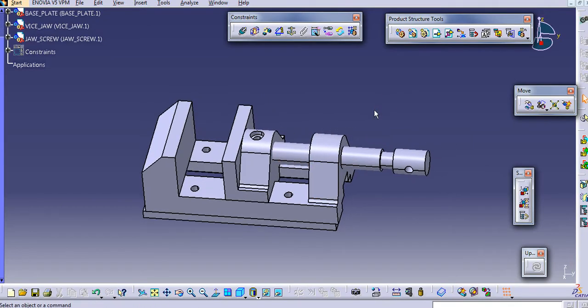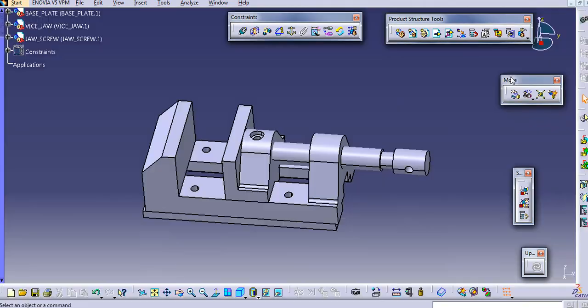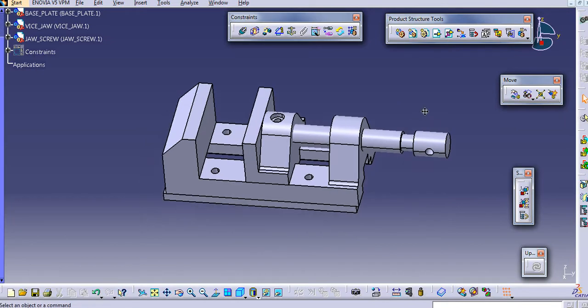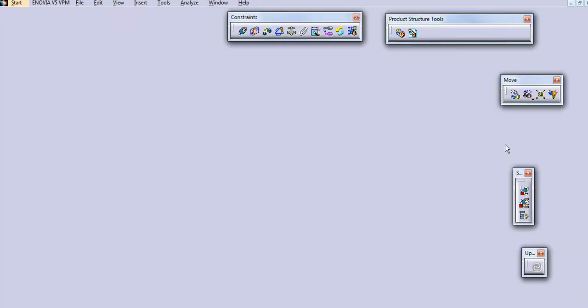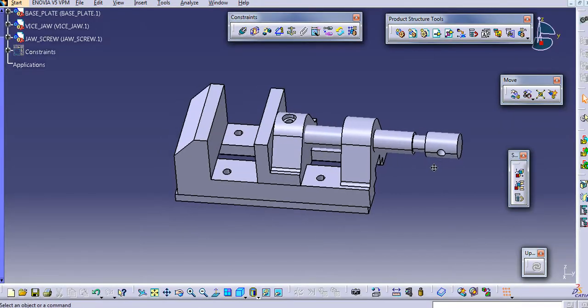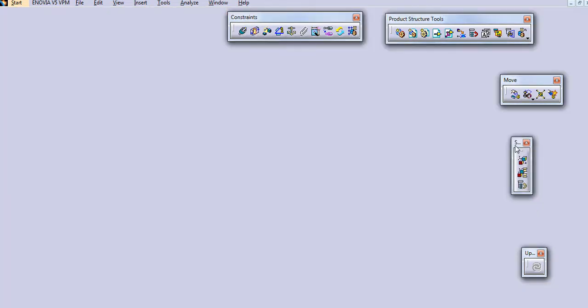This is temporary, and if you update this model then all the positions are restored. So if you want to create an exploded view and place it in a drafting, then you need to use the Scene toolbar.